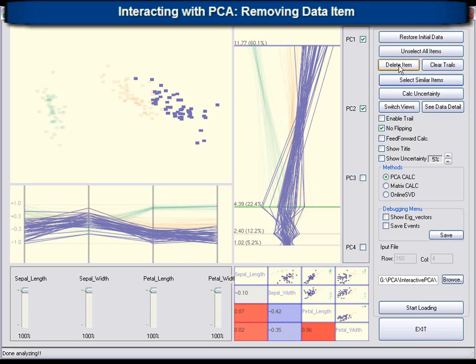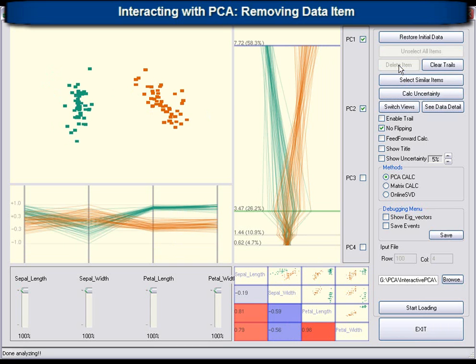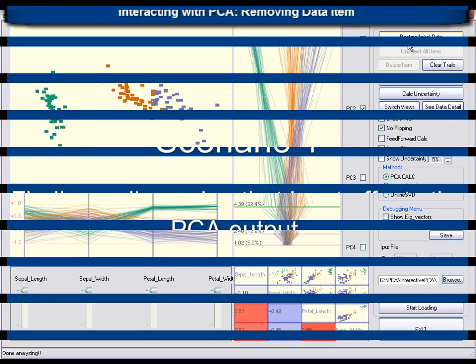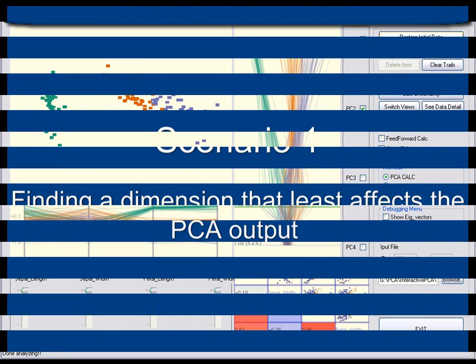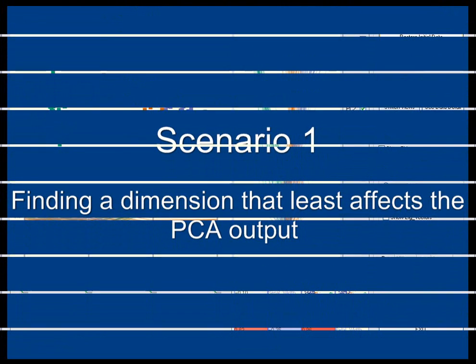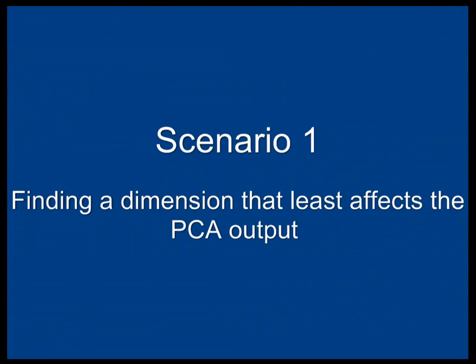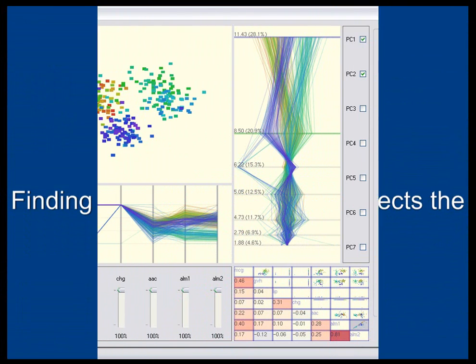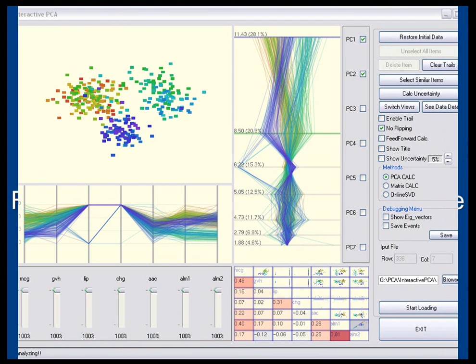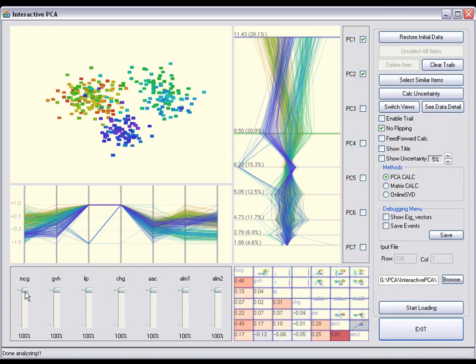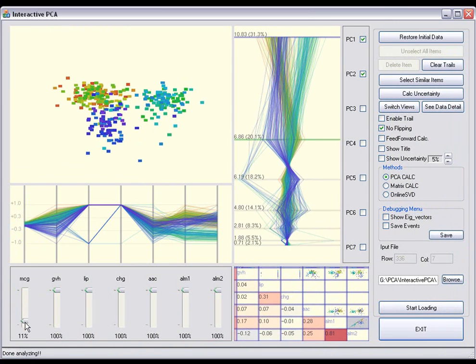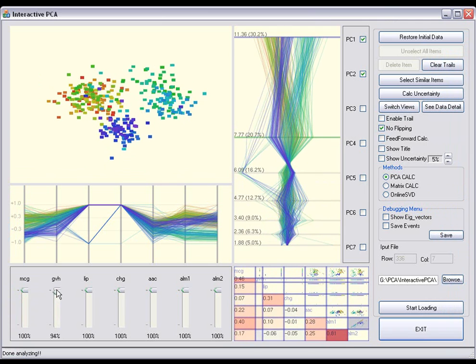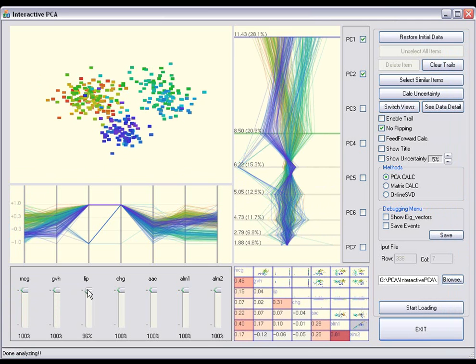Now we demonstrate how the system can be used to perform analysis using PCA. In this scenario, the user is trying to understand the relationship between the PCA projection and the original data dimensions. Specifically, the user determines which data dimensions contribute the least to the projection in eigenspace.